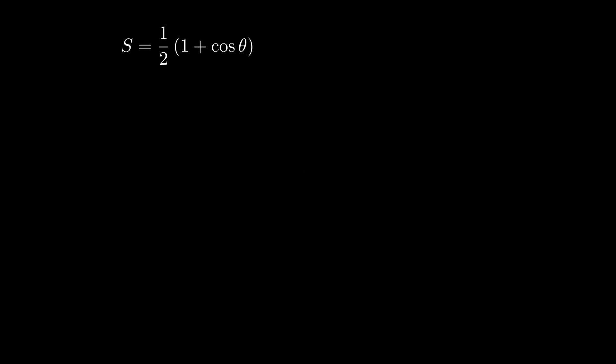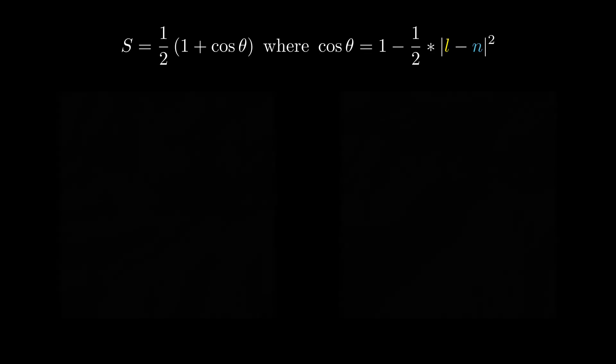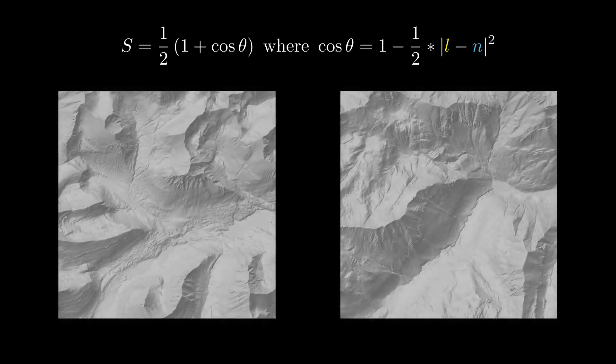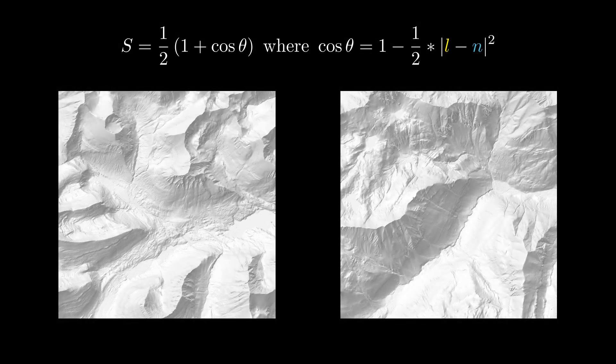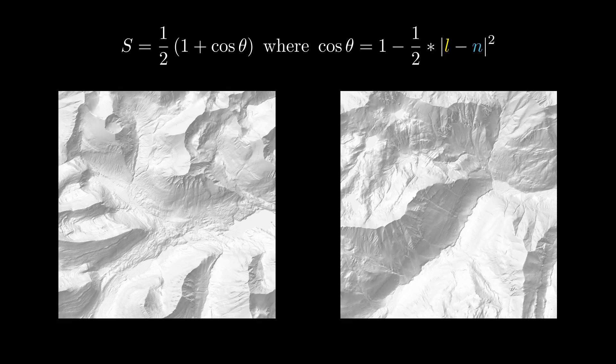From our shadow area discussion, we know the strength of our light is 1 half times 1 plus cosine theta. And we just figured out how to compute cosine theta in terms of the two things we know, the vectors L and N. Computing that value for each pixel is all it takes to produce the beautiful images shown here. It never ceases to amaze me how such a simple computation can produce stunning and realistic results.